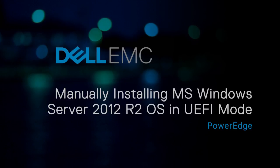In this video, we'll show how to manually install the Microsoft Windows Server 2012 R2 operating system in the UEFI mode on Dell EMC 14th generation PowerEdge systems.